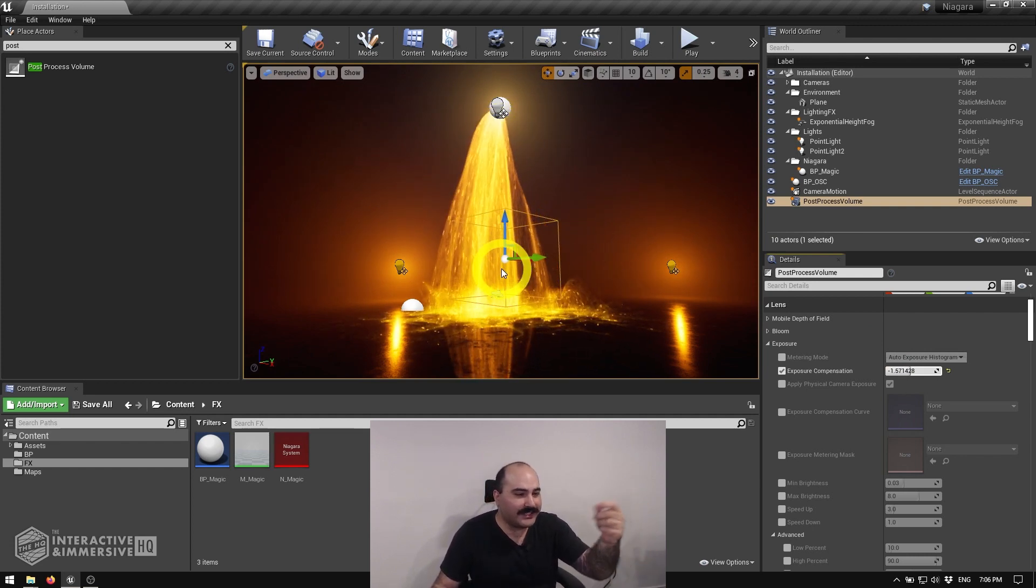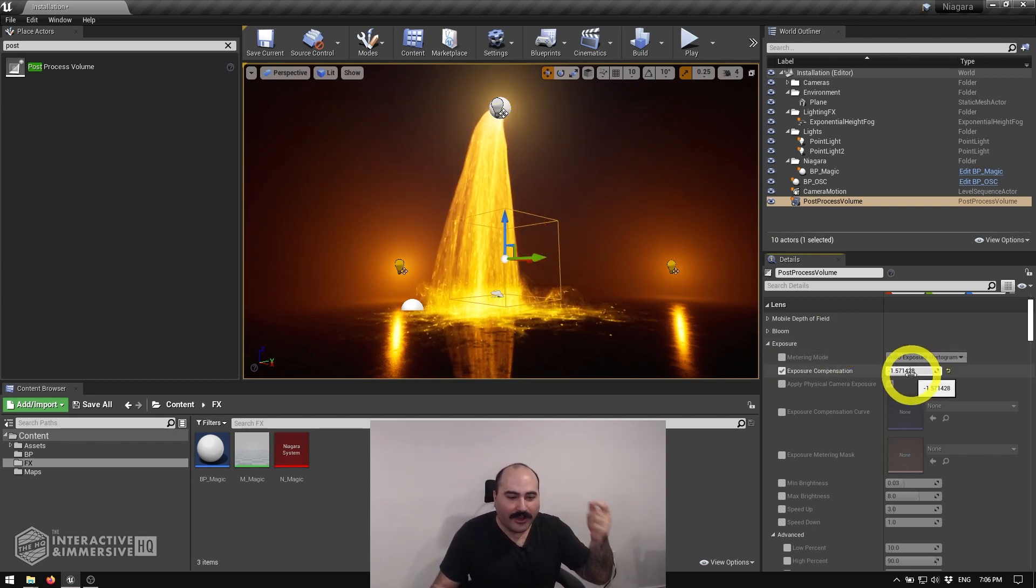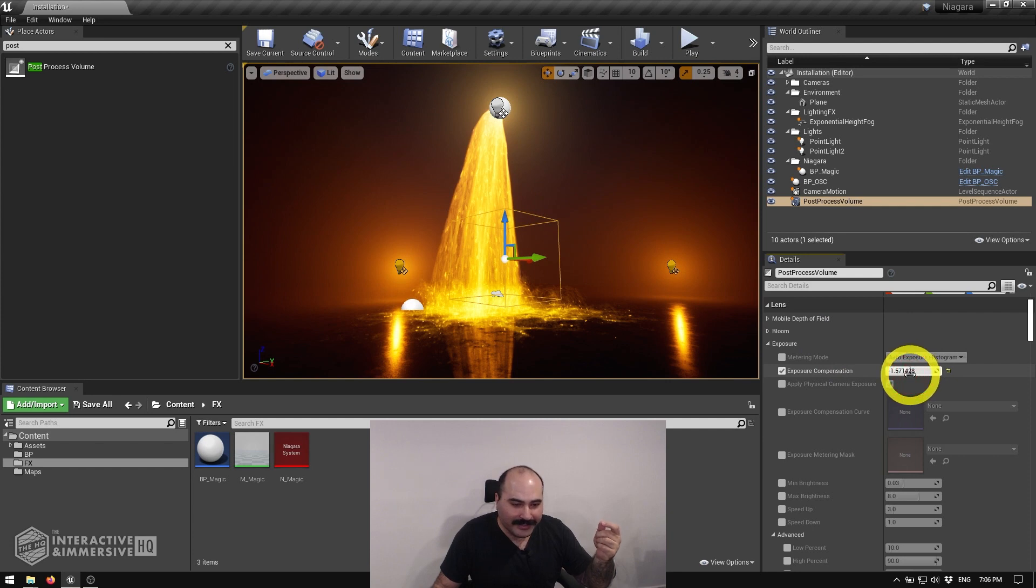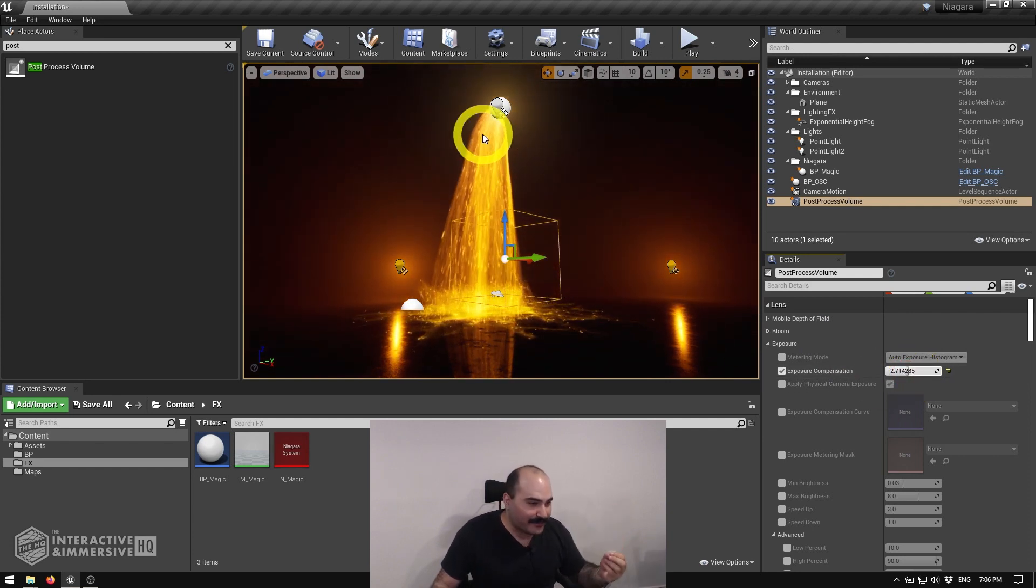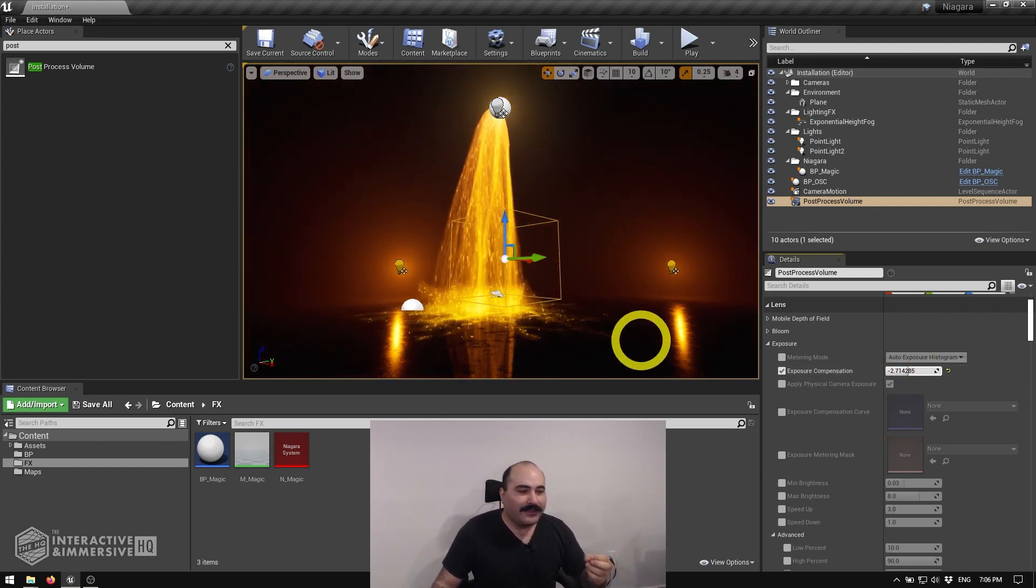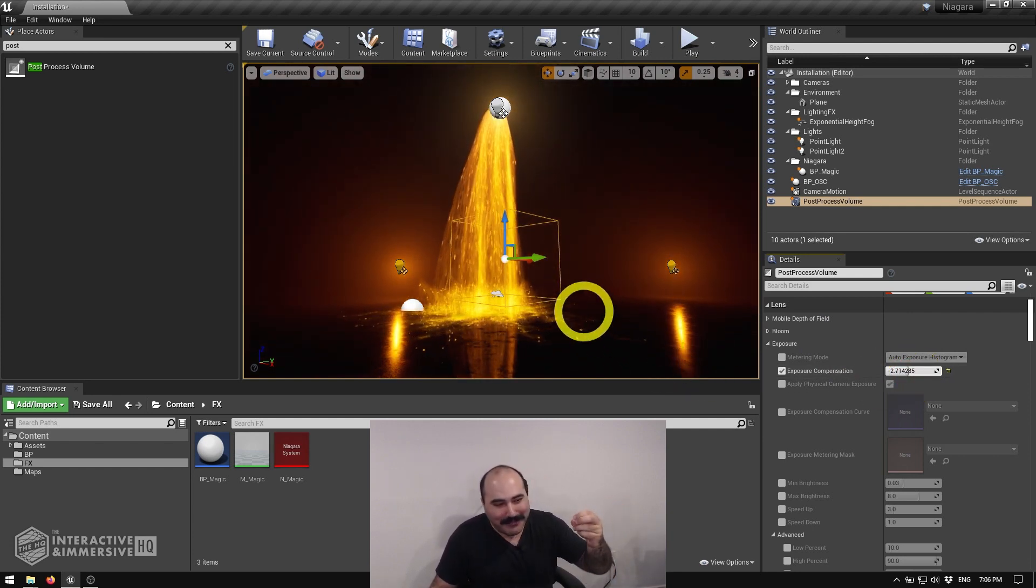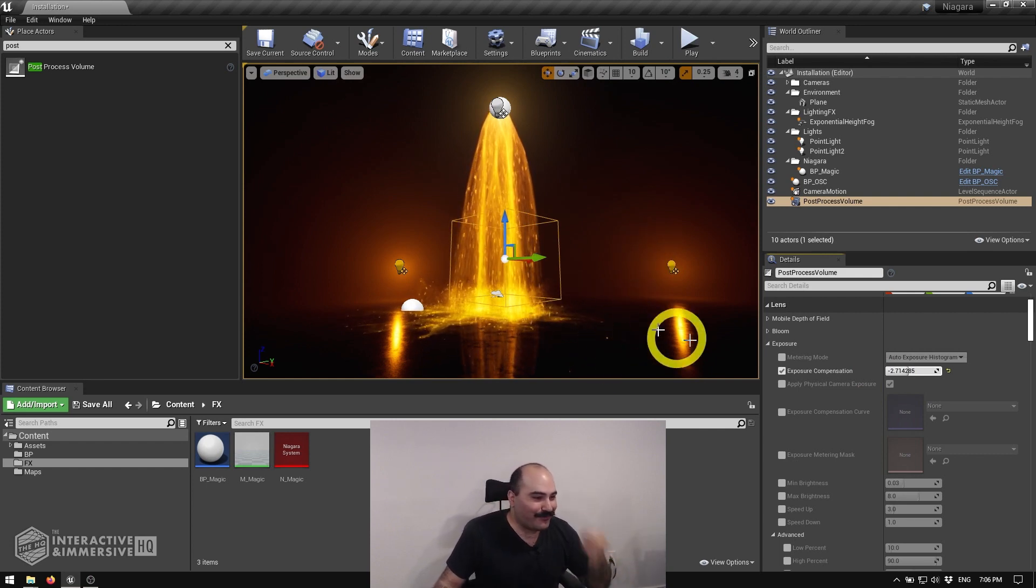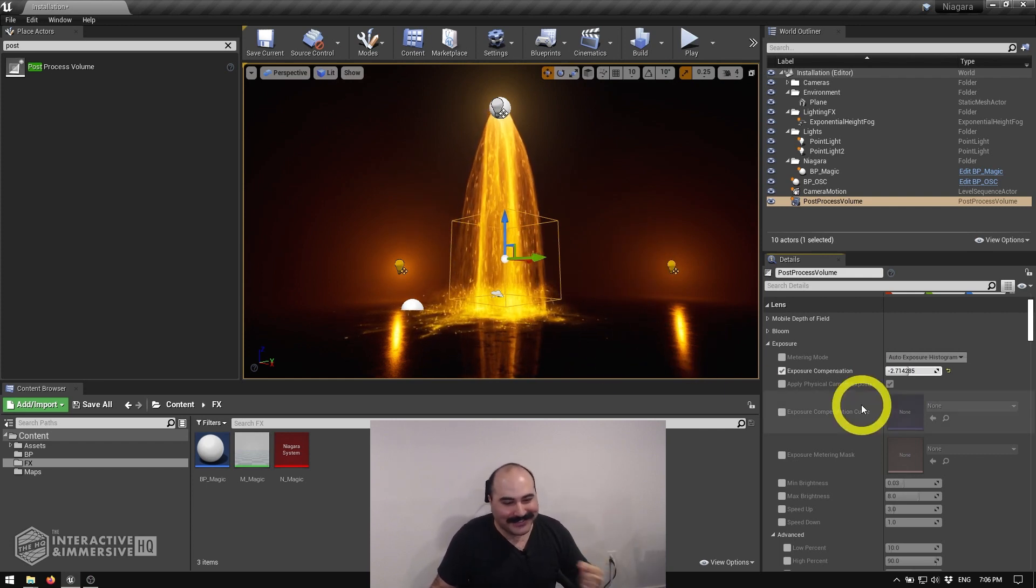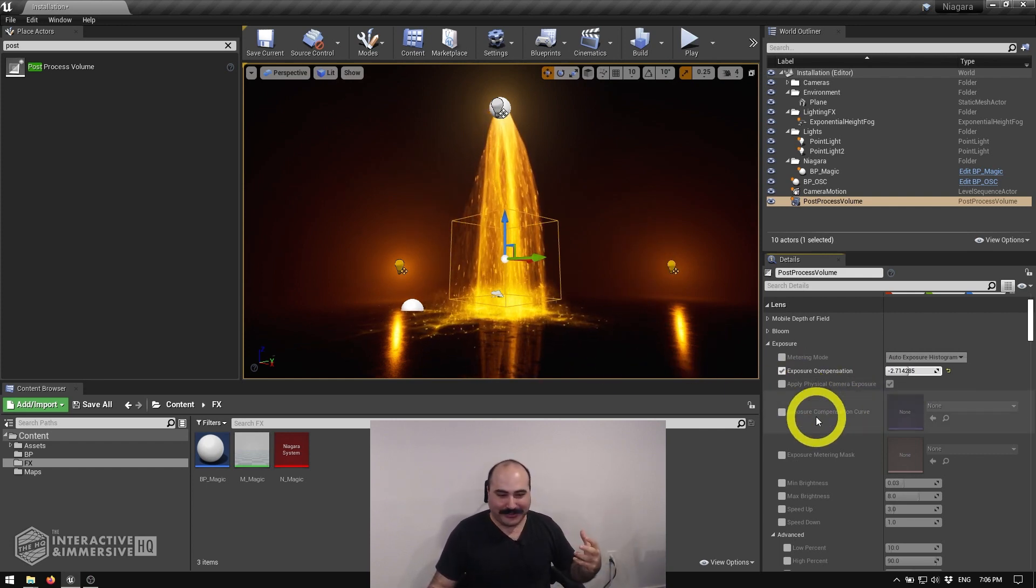We can actually see the detail of the particles inside of that Niagara system. We spent time making random particles, we couldn't even see them before. So this is already a step in the right direction.